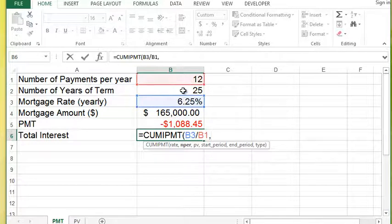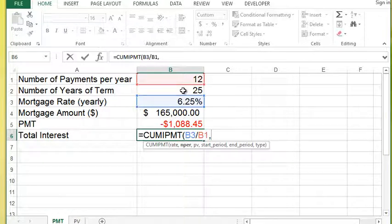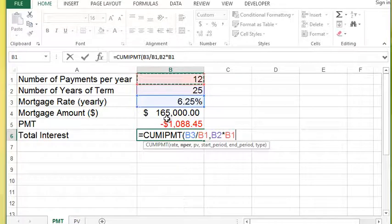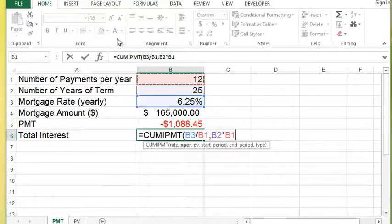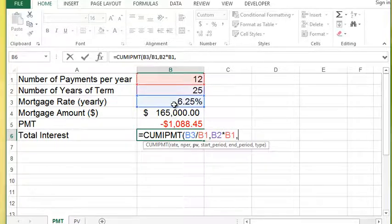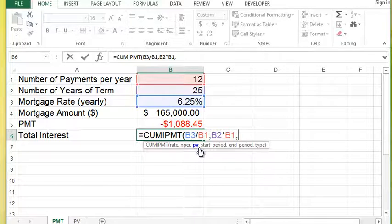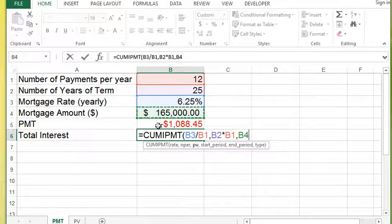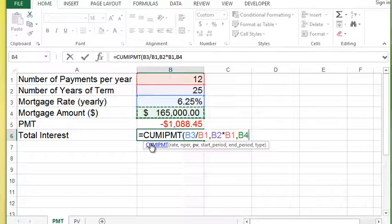And then Nper, a number of periods in this case of the loan, and that was in B2. But I'm going to times that by the number of payments per year, which is in B1. Then it asks for the present value, which is the amount that you would have borrowed in this case. So that's going to be B4.